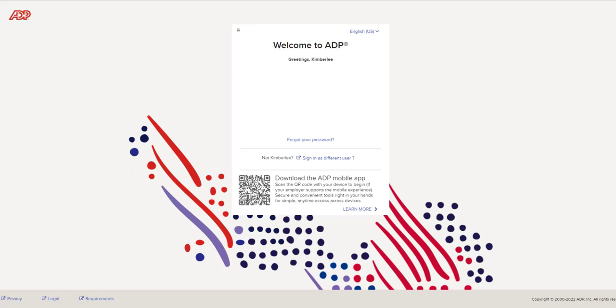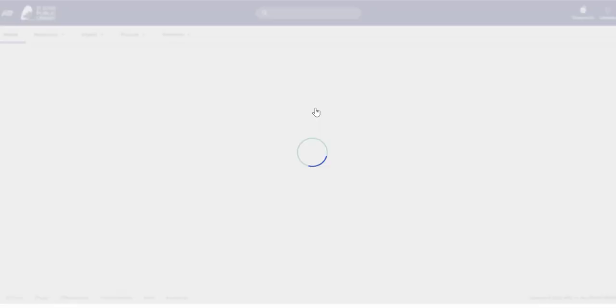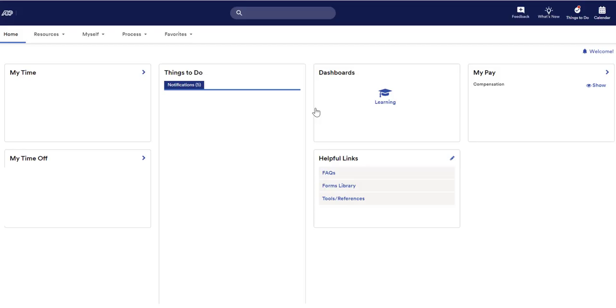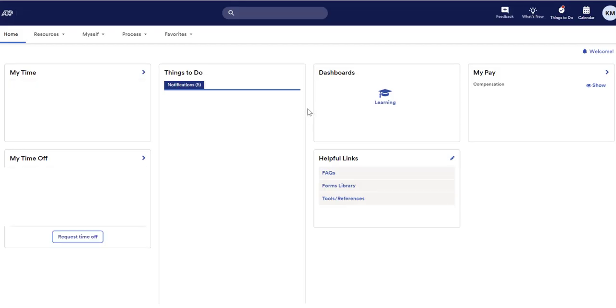Once you've logged in using your new credentials, you'll be taken to the ADP home screen, which gives you quick access to the features you will likely use on a regular basis. These quick access sections might be in slightly different locations on your own ADP profile, so make sure to check for the appropriate heading to find what you need.